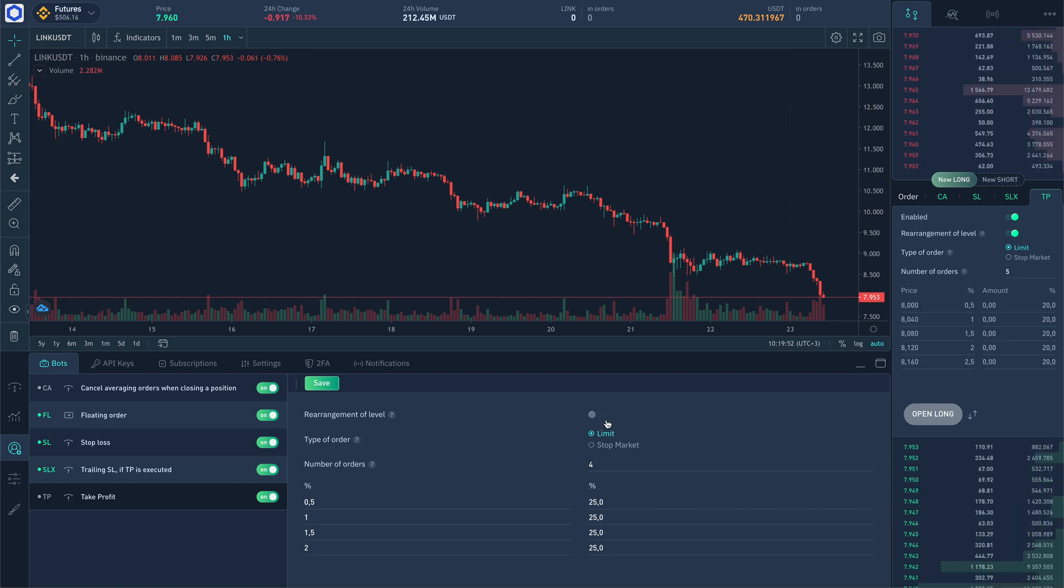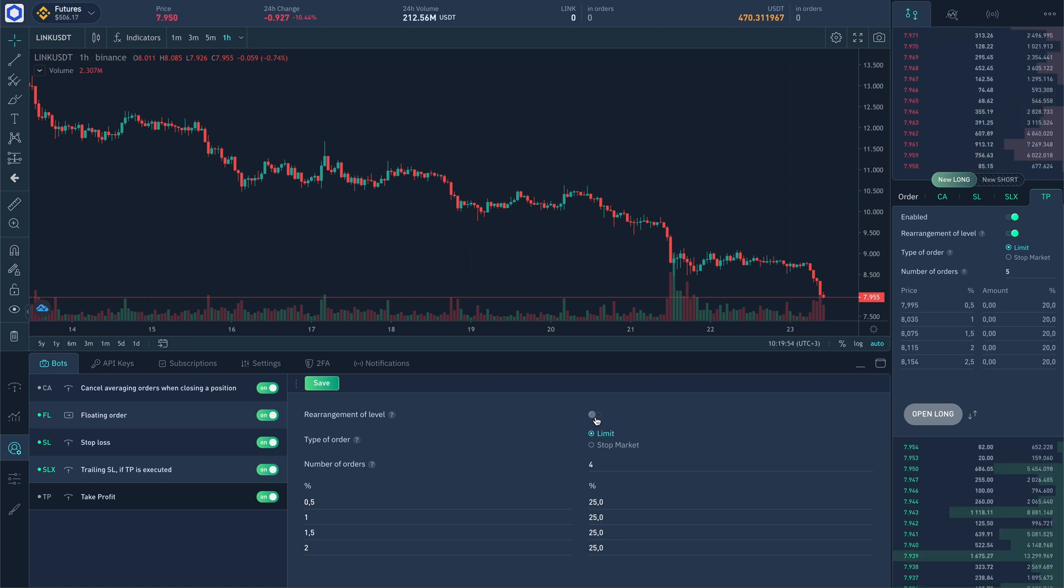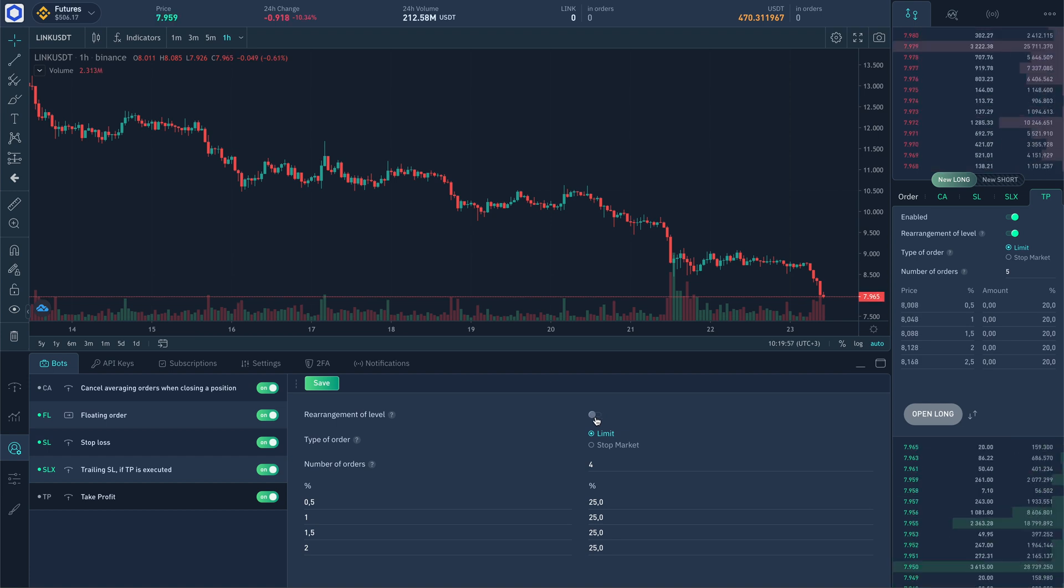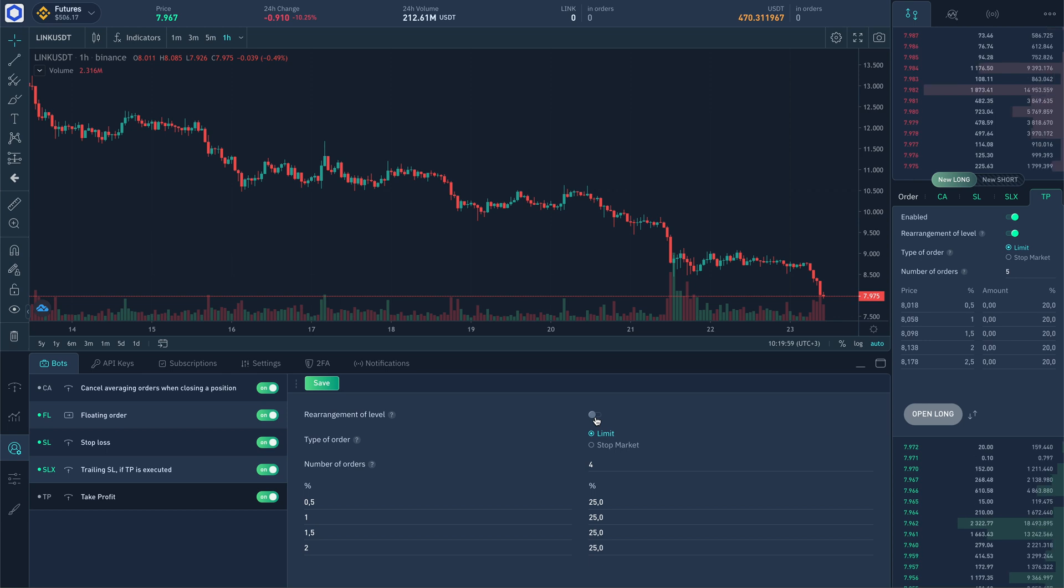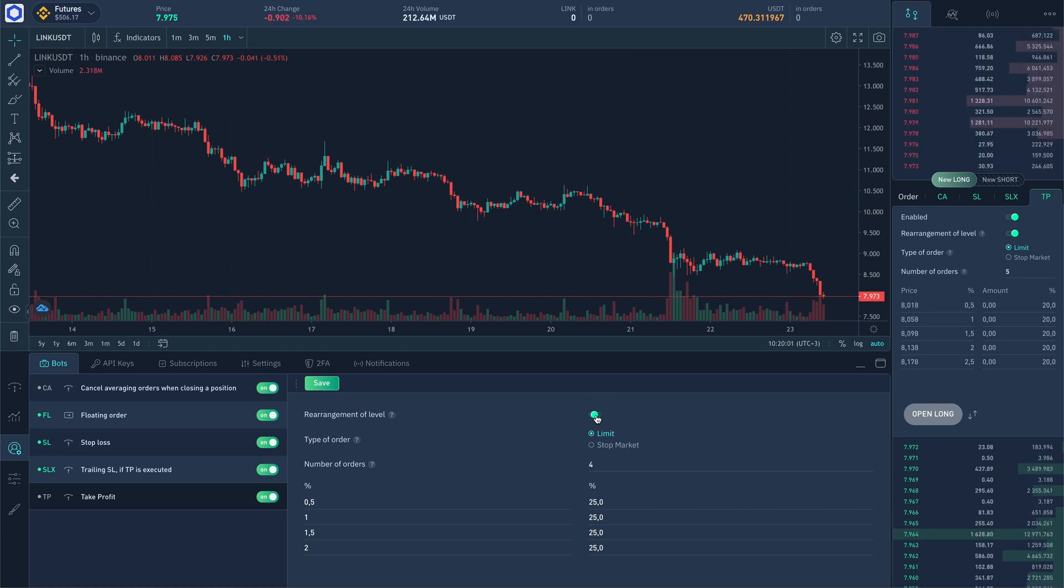If it's off, then after position averaging take profit orders are cancelled and new ones created with increased quantity on the same prices as it was before averaging.